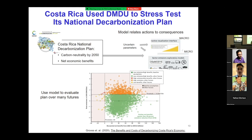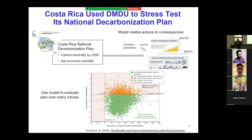We scanned over several thousand futures — a big experimental design over different economic assumptions. A green dot means you meet your emissions goals at net economic benefit; there are many green dots. The politicians focused on the lower corner — emission reductions at net benefit — and that's basically how they sold the plan. But there's much more information: you can ask what gives you a green dot versus another color across this big world of uncertainty.